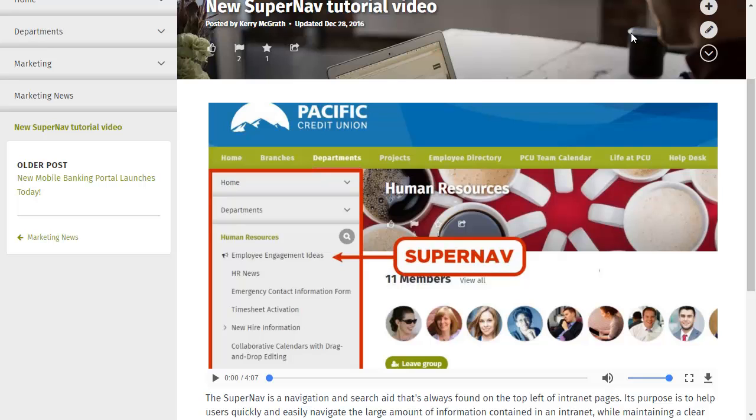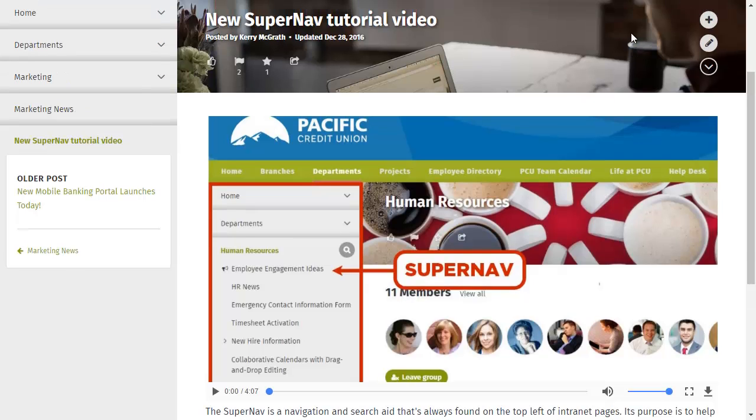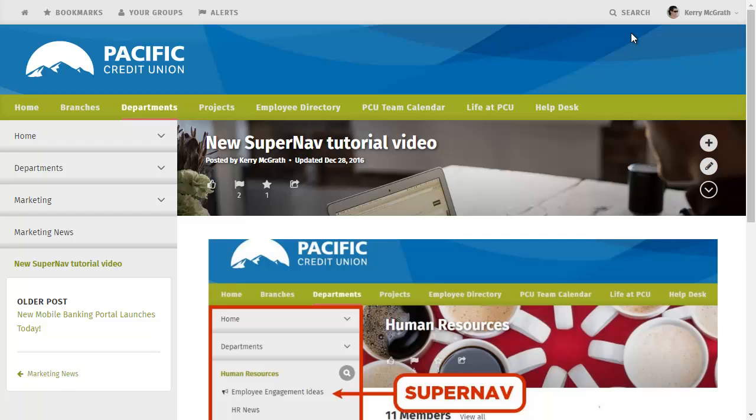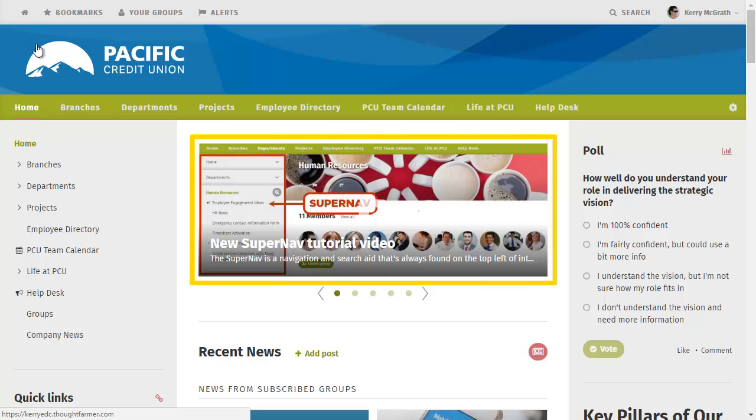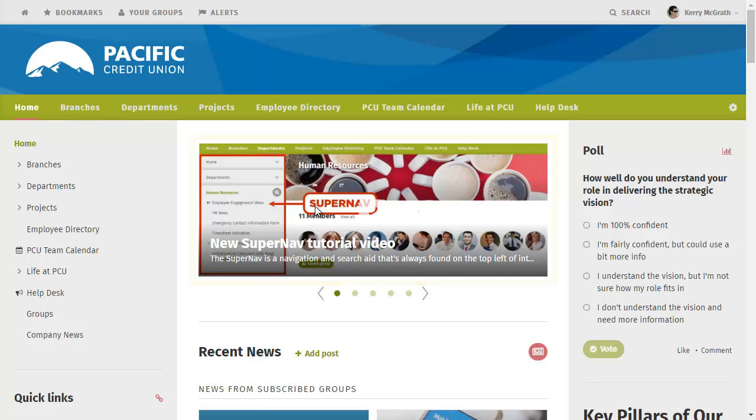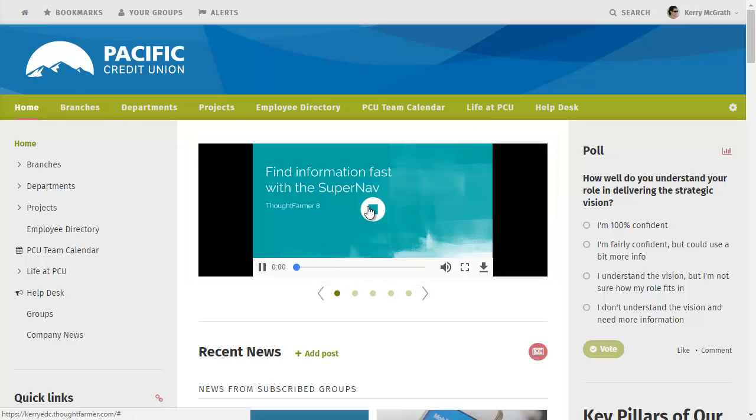On this intranet, marketing news has been added to a news carousel on the homepage. So when I go to the homepage, I see my news post with the thumbnail image I chose in the news carousel. I can even click Play and watch the video right on my homepage.